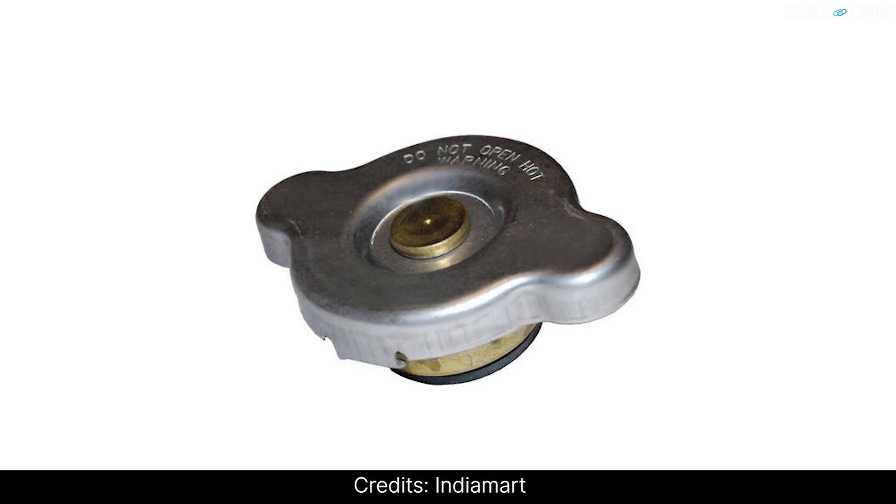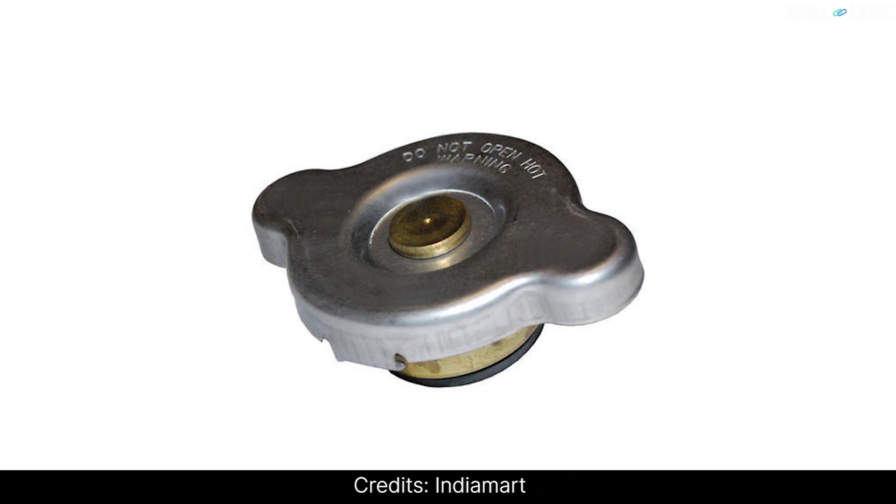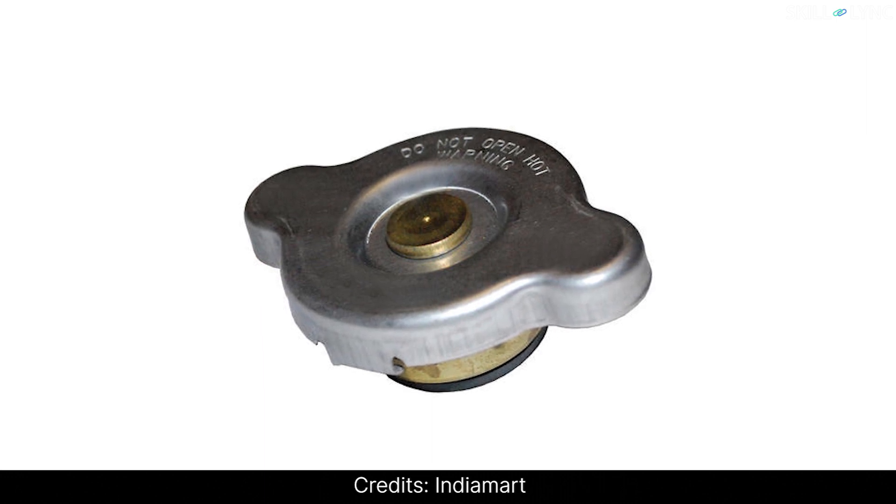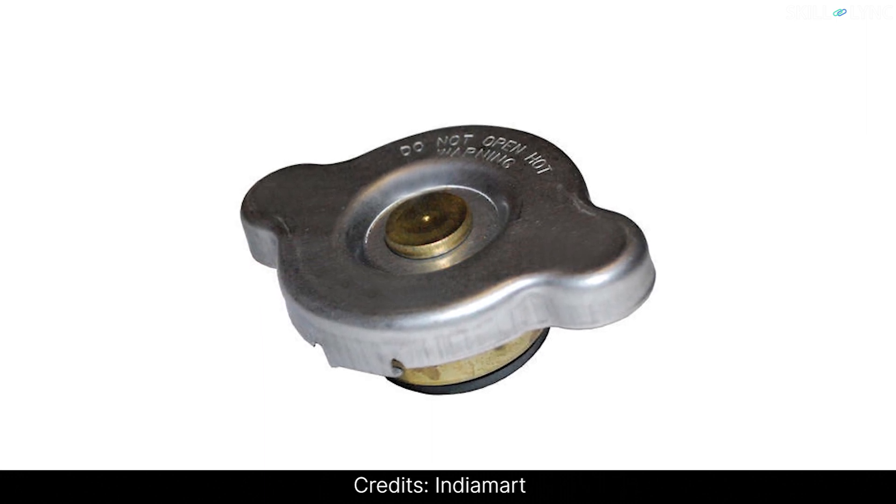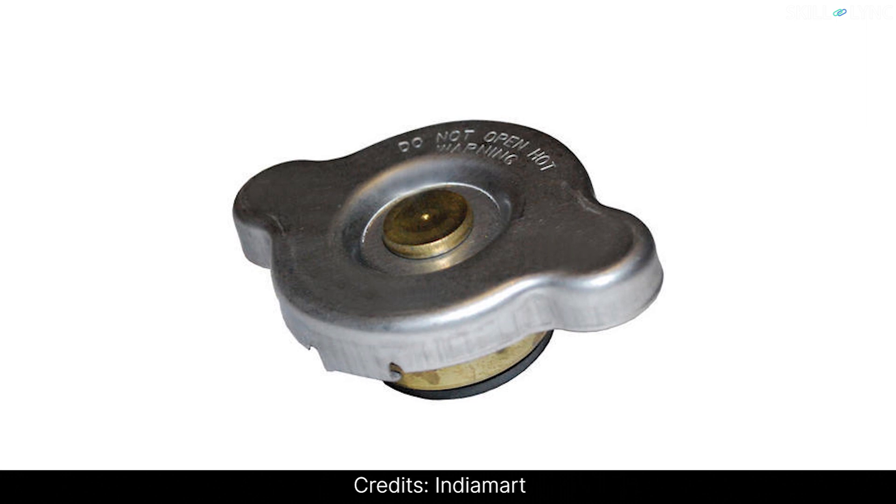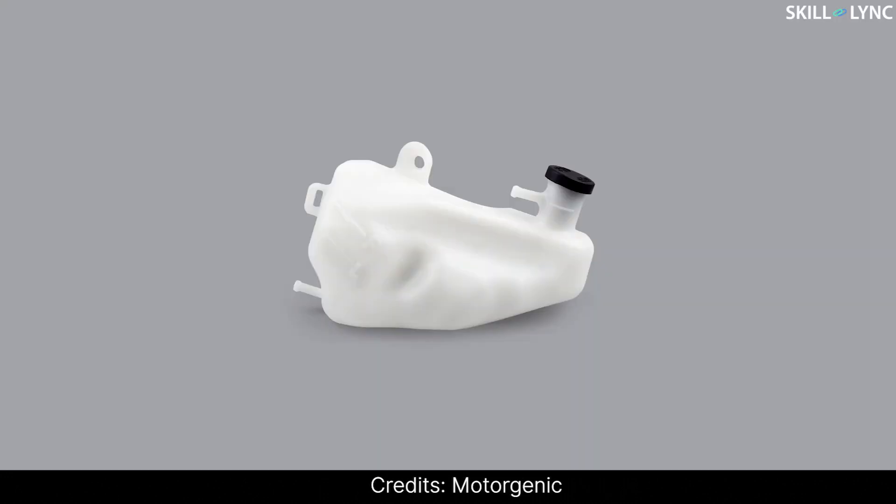The radiator is provided with a radiator cap which releases the excess pressure developed due to the increase in temperature of the coolant. There is also a reserve tank that collects the coolant that gets released when the radiator cap opens and returns it to the system after the temperature is reduced.